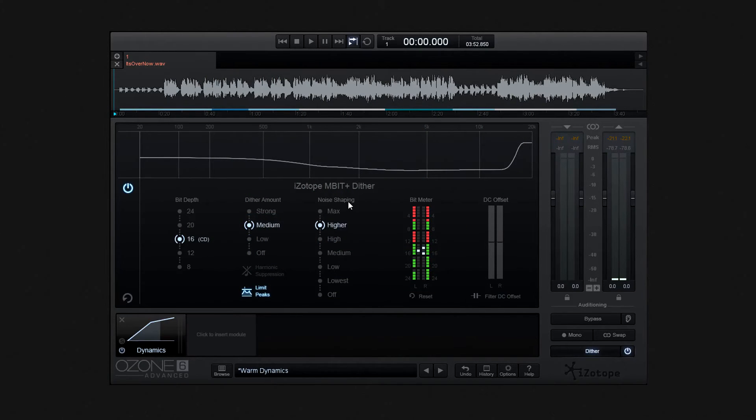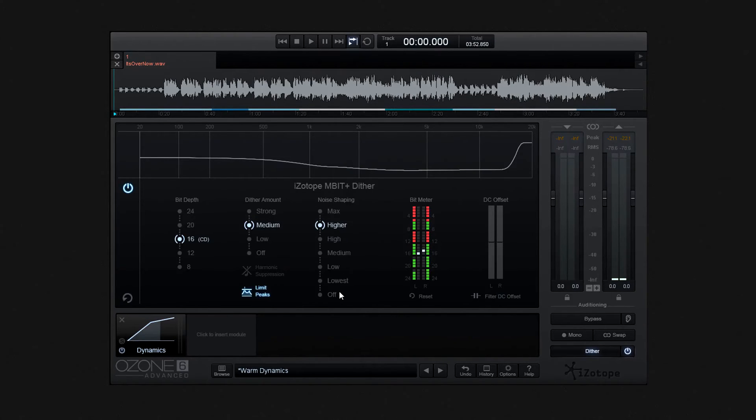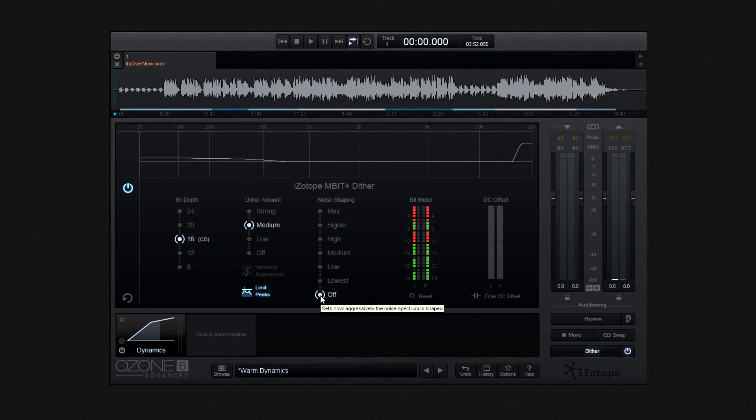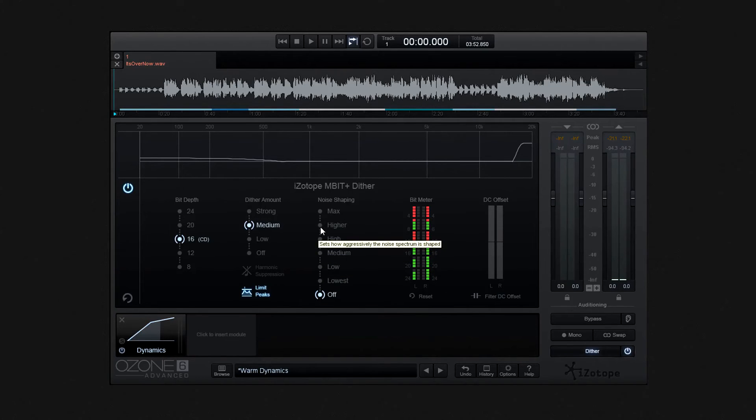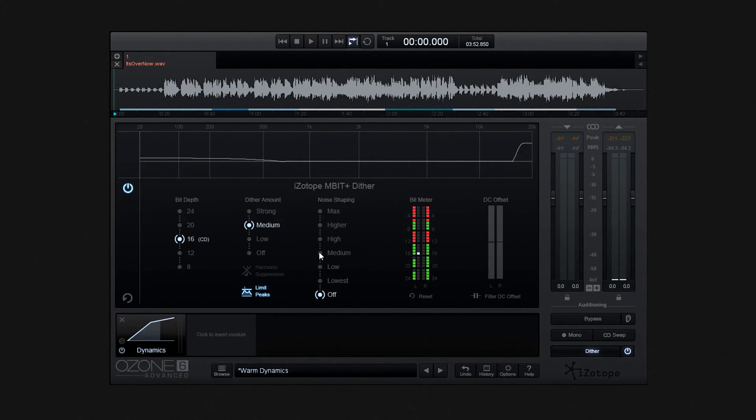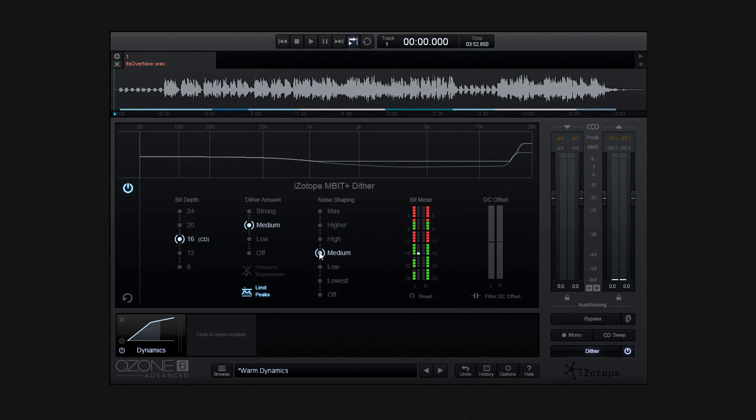There are seven degrees of noise shaping, from max at the extreme, down to lowest, and then off. And what we choose here sets how aggressively the noise spectrum is shaped. With it set, the generated Dithered noise is pushed into frequency areas that are at a less audible range.